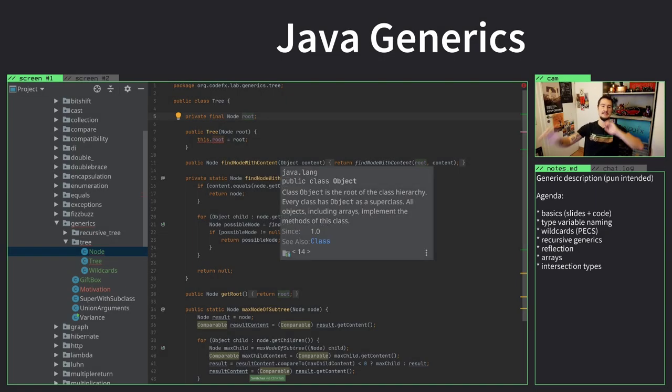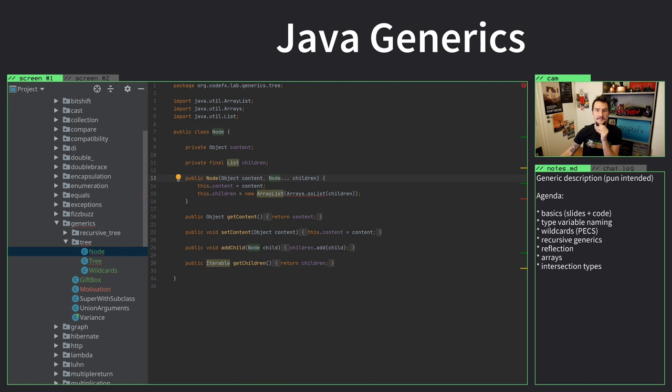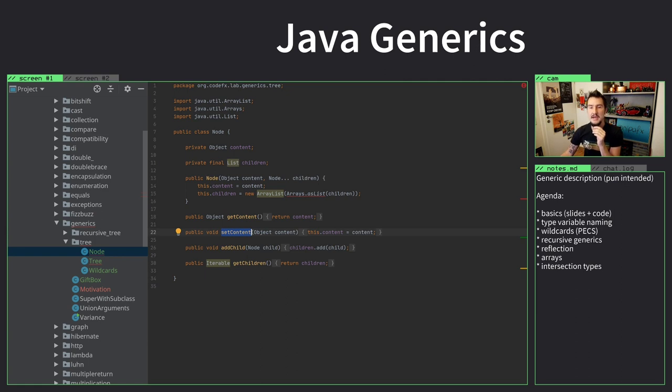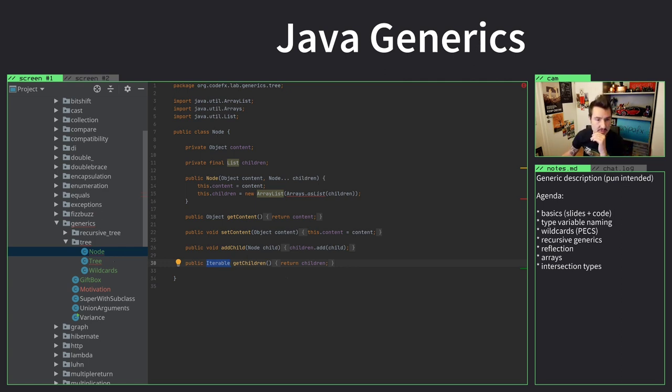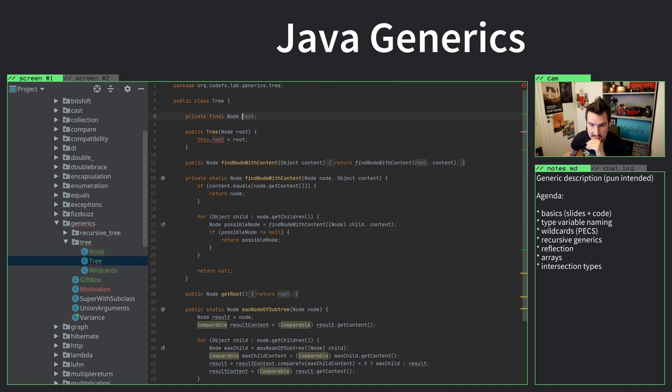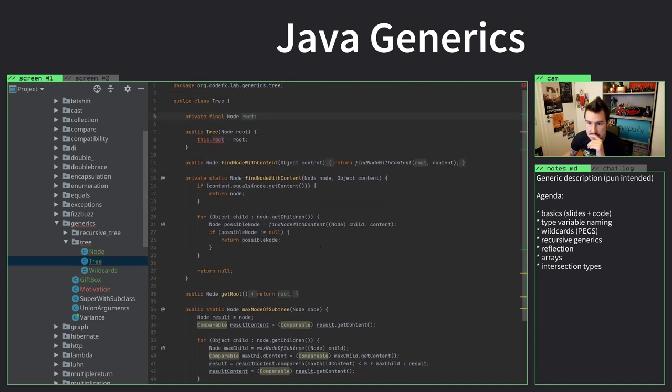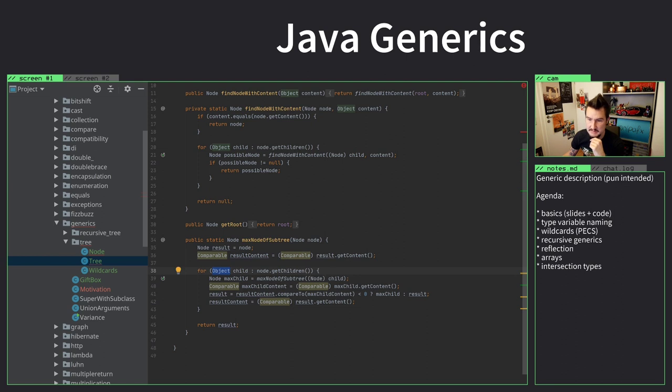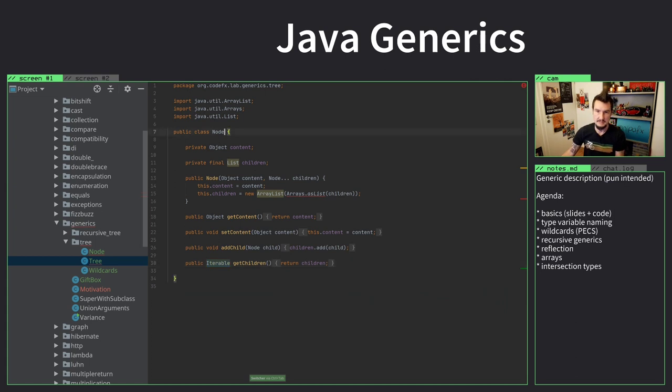Let's start generifying this. Let's have a look at the node. Public class node, it has an object as a content and you can get the content and set the content. There are no generics around here at all. If you want to get the children you just get an iterable, and if you want to iterate over that you just get objects back and you have to cast them to node. I get a node, I get the children, but the children are just objects. I mean I know there are nodes, but without generics iterable couldn't tell me. So now I want to add generics here.